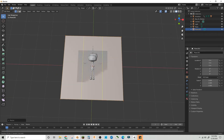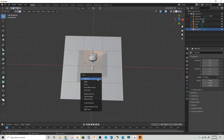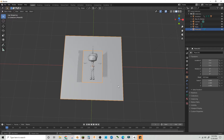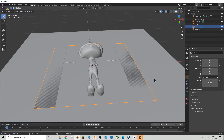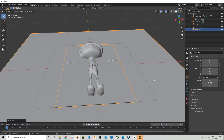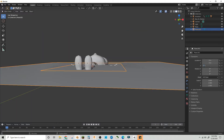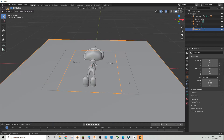Ctrl+R, Ctrl+R, Ctrl+R and delete these faces — not the vertices, the faces. Now that we have that, let's bring this down a little bit — negative 0.01, maybe even less, like negative 0.0001.